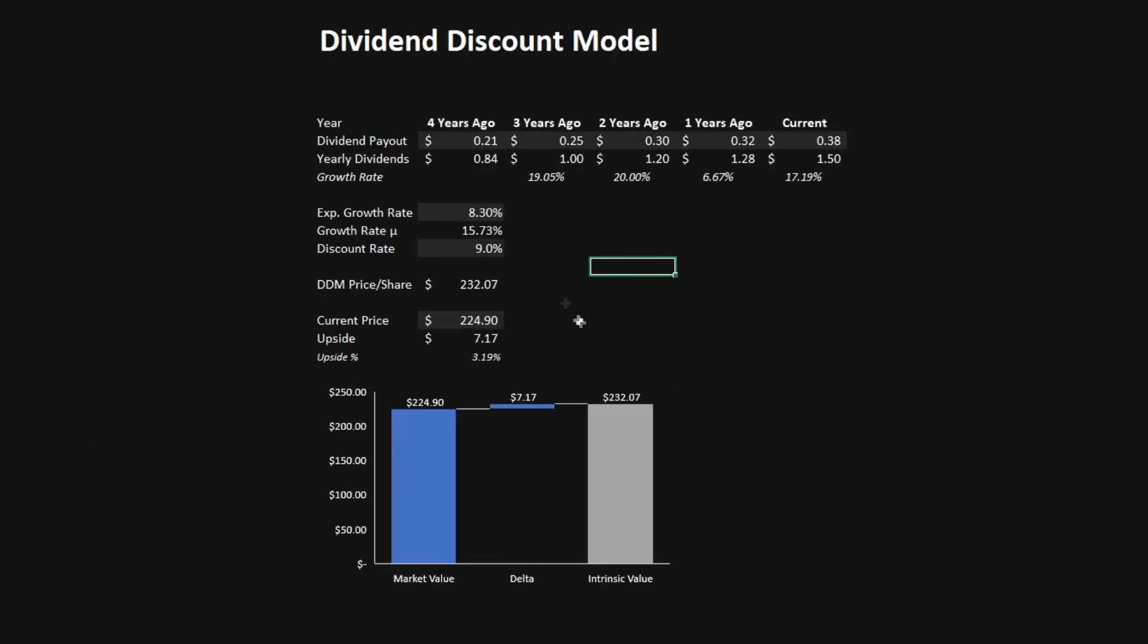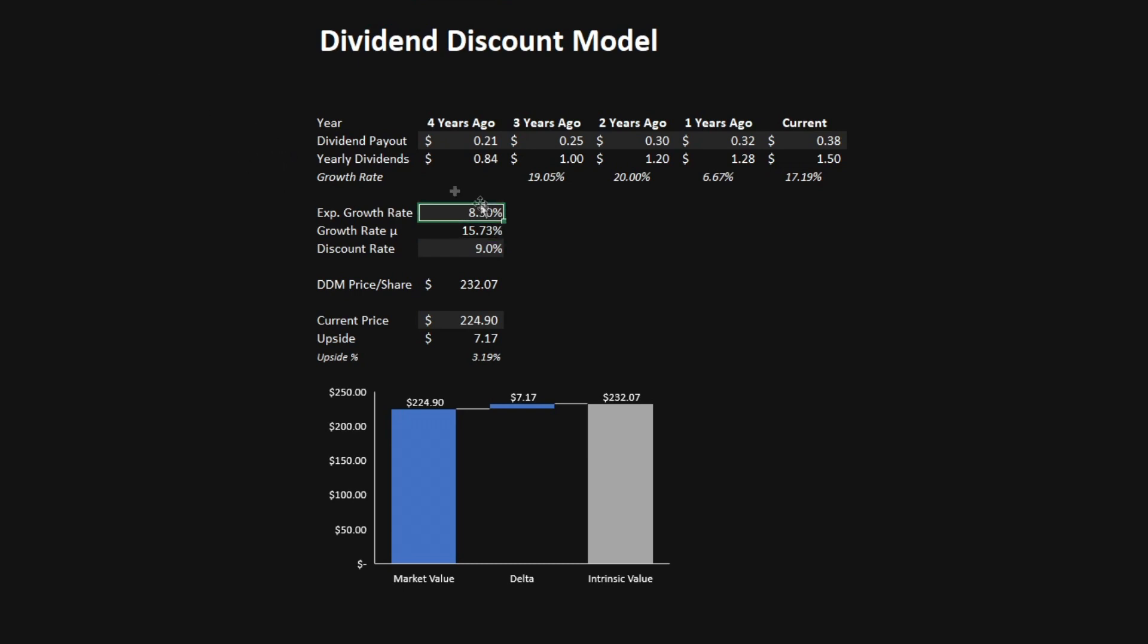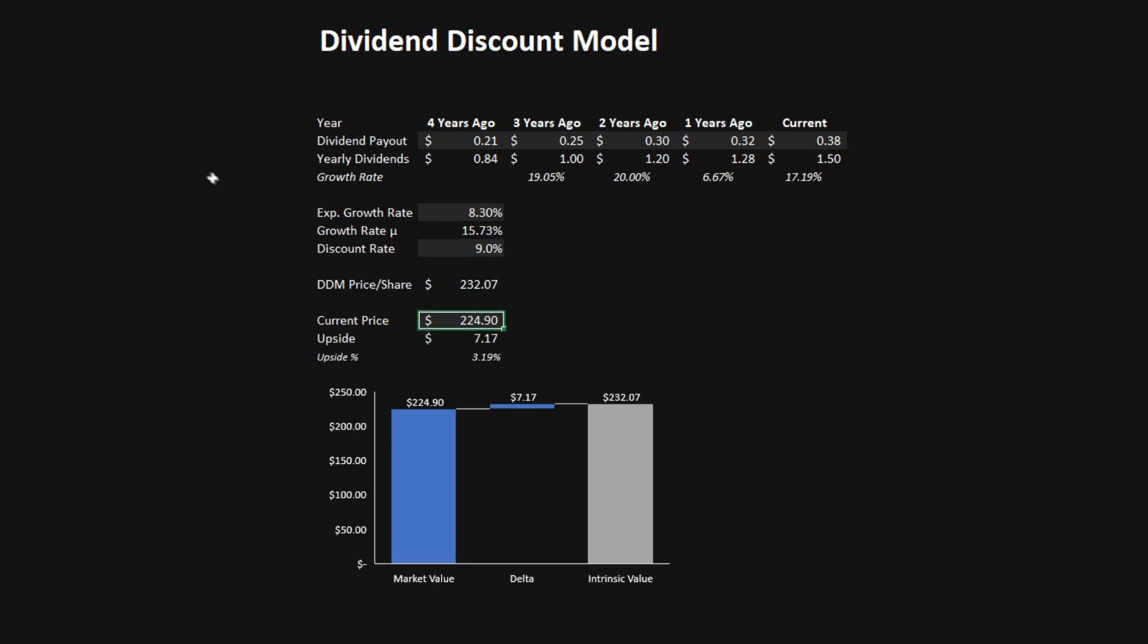The second model that we'll be using is the dividend discount model. I've imported the dividend payouts going from 4 years ago to the current year. The average growth rate in dividends during this period was a whopping 15.73%. Since we're calculating the lifetime expected growth of dividends for Visa, I've gone with 8.3%. We're also going to be using a discount rate of 9% in this calculation. Doing the math, we get a discounted dividend model price per share of $232.07. And with the current price of $224.90, we get an upside here of $7.17, which is a 3.2% upside.